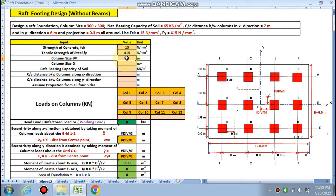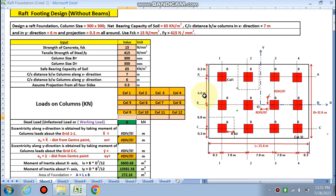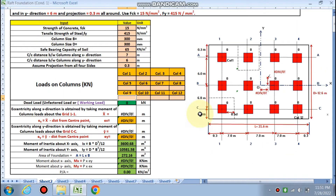Column size is 300 by 300. Bearing capacity is 65 kilo Newton per meter square. In x direction center to center distance is 7 meters, and in y direction 6 meters. Projection all around is 0.3 meters. Now fill the data according to your structure loads. We are going to design the raft foundation for 12 columns. The grid is A-A, B-B, C-C and 1-1, 2-2, 3-3, 4-4 — this grid is very important to find the column or raft footing size.